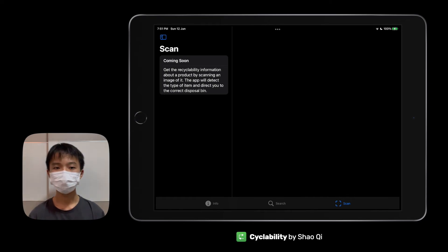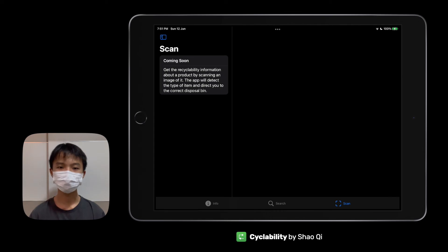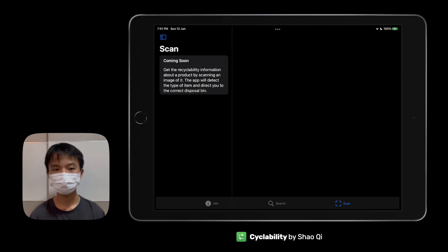In the future, I would look to add more features to this app, like a scanning feature that detects the type of item through machine learning and directly tells it what bin it is for. Thank you.